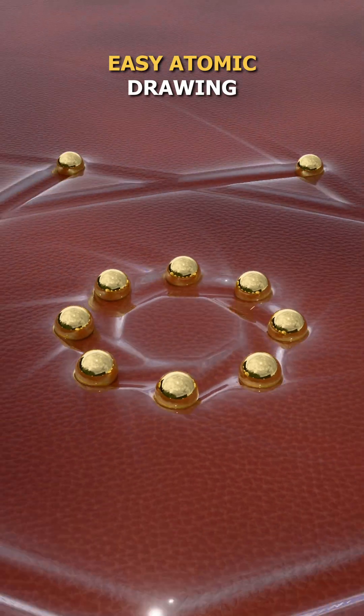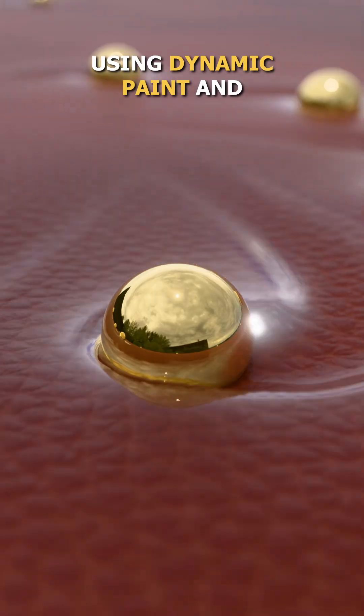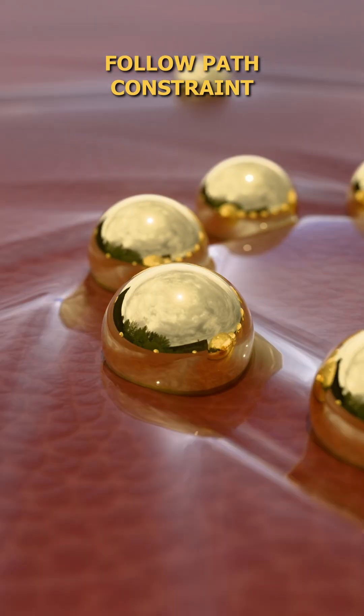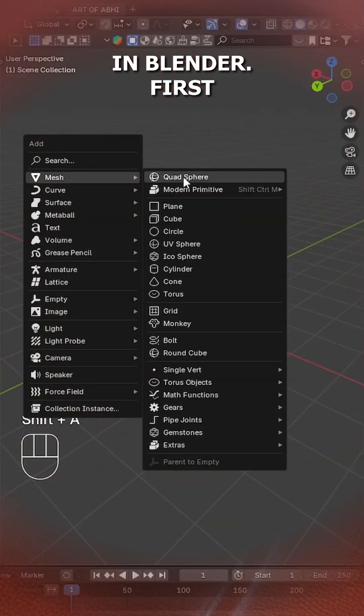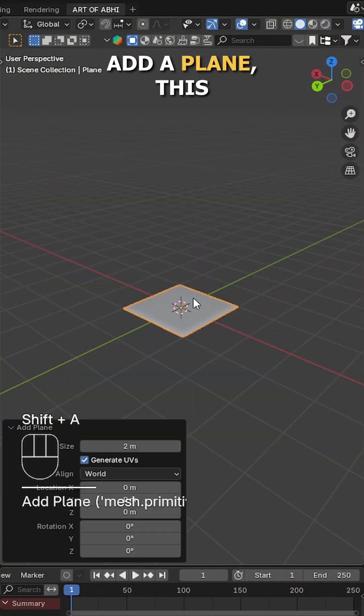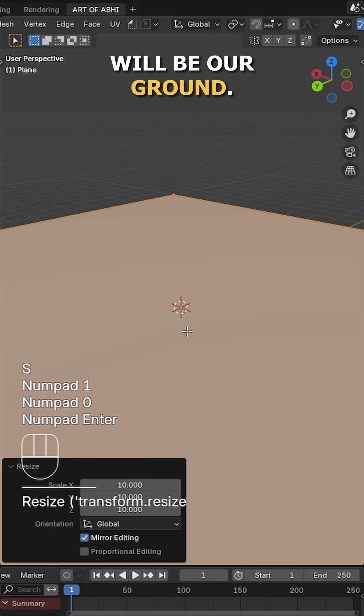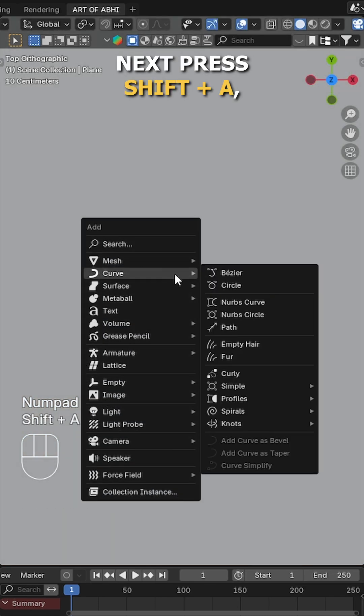Let's make this super easy atomic drawing using dynamic paint and follow path constraint in Blender. First press shift A, add a plane. This will be our ground.